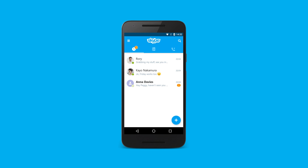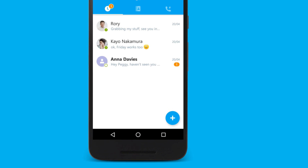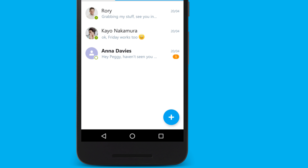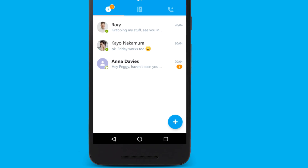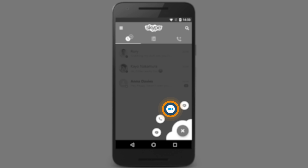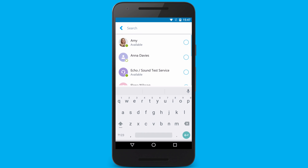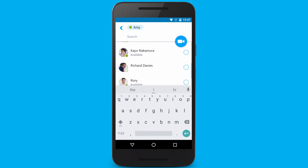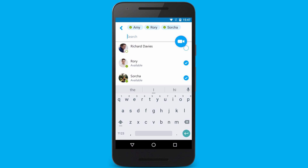Group video calls from your Android are a great way to stay in touch with friends on the go. First, tap the action button. Select the video icon. Add friends from your contact list. Tap the camera to start your call.